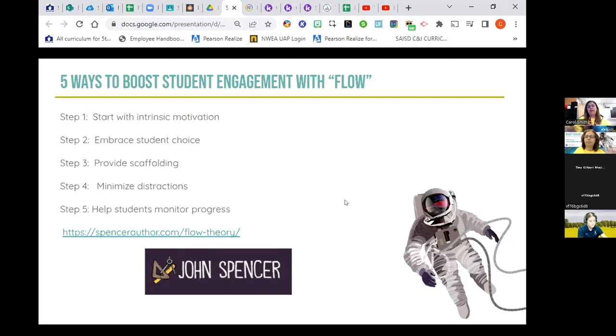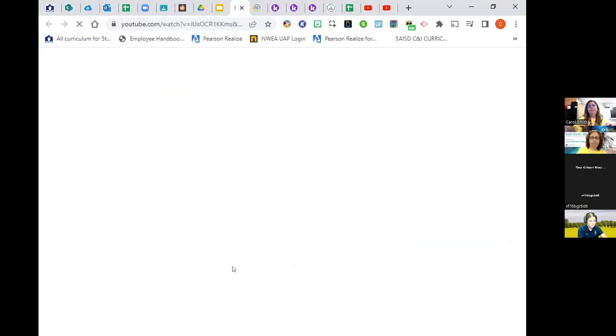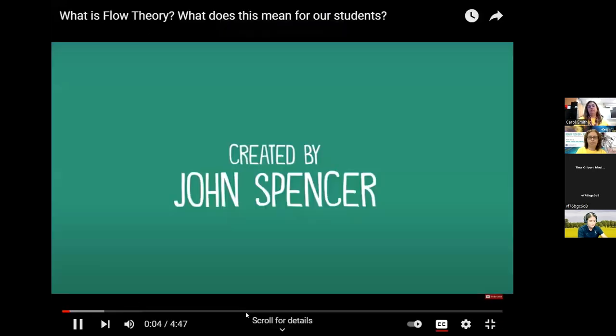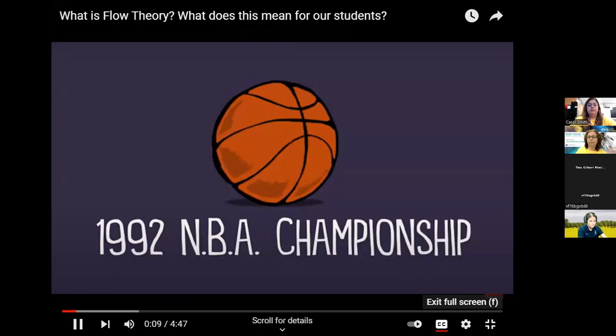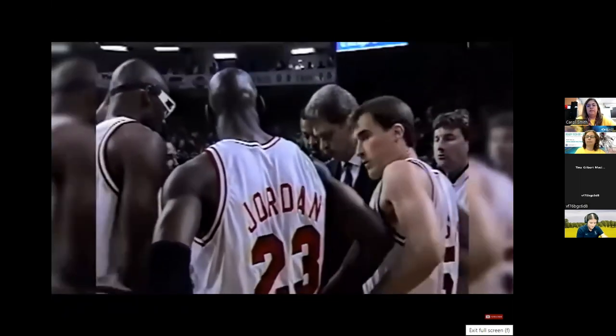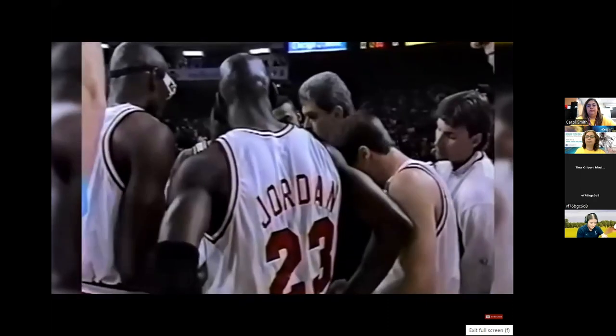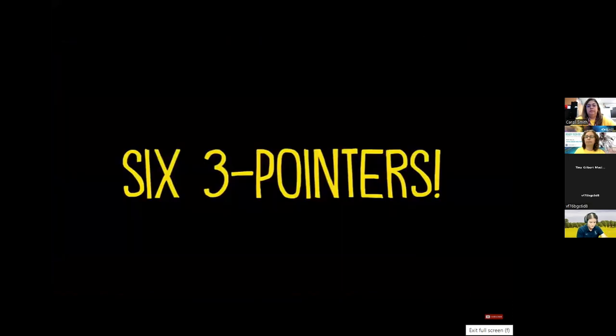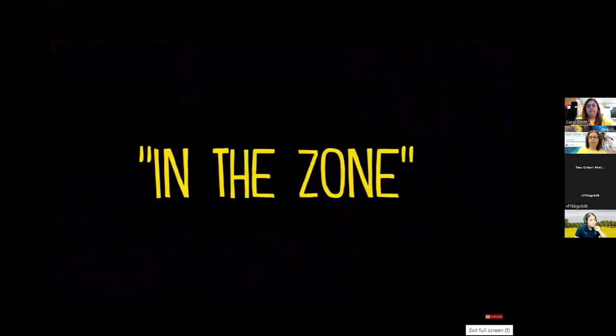[Video — Flow Theory in Less Than Five Minutes, by John Spencer] It was the first game of the 1992 NBA championship series. The Portland Trailblazers were pulling ahead of the Chicago Bulls when Phil Jackson called a timeout. Michael Jordan emerged from this timeout with a sense of intense concentration, and he then went on in the next 18 minutes to hit six three-pointers. At one point, he looked to the sidelines and shrugged his shoulders, seemingly surprised by his own success. He later described this experience as being 'in the zone.'